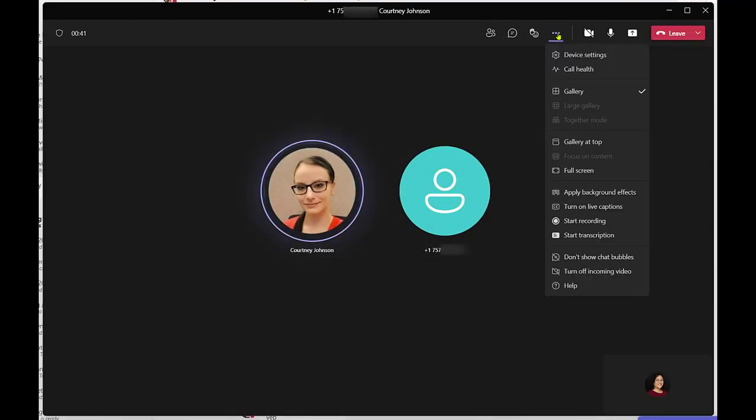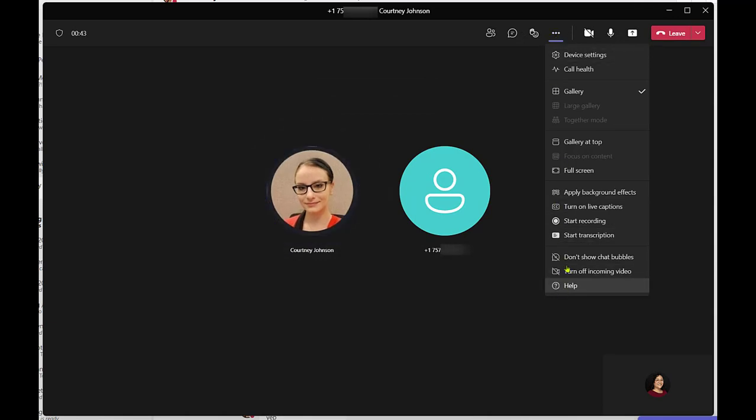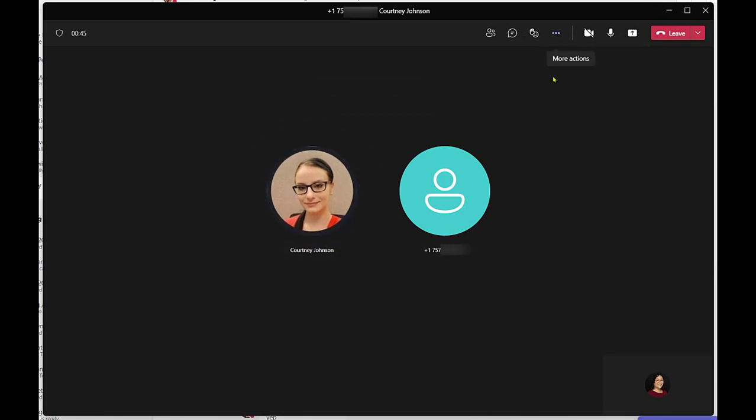It is important to note that a dial pad will not be available during a multi-party call.